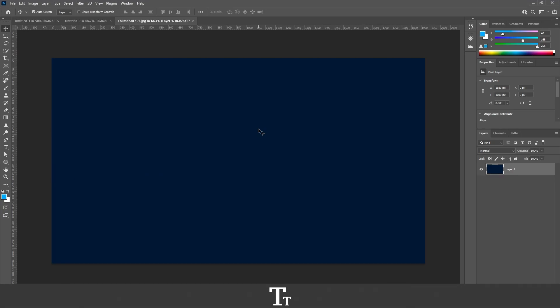Hello, TypeTrace here. In today's video, I'll be showing you how to create a grainy textured background in Adobe Photoshop. So without further ado, let's get right into it.